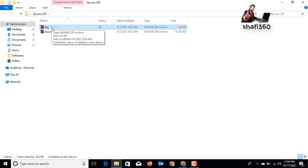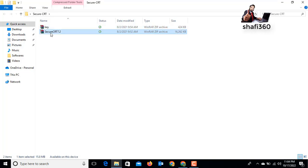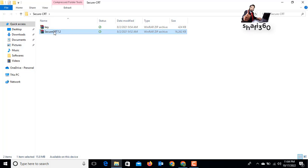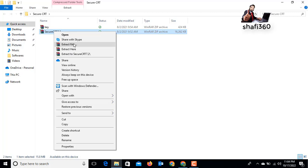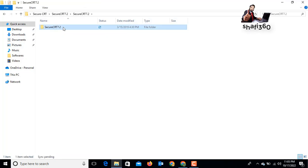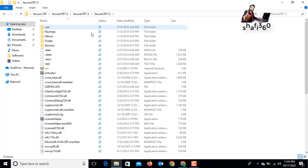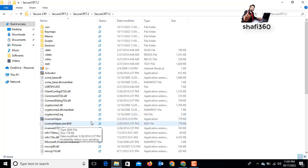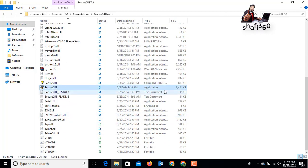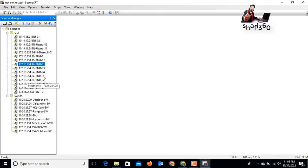And here is the key file so I can add the license key. For the first time you need to extract the file. Select this file, right-click on your mouse, then click 'Extract File' and click OK. Now I will open the SecureCRT folder and run the application. Just right-click or double-click the application.